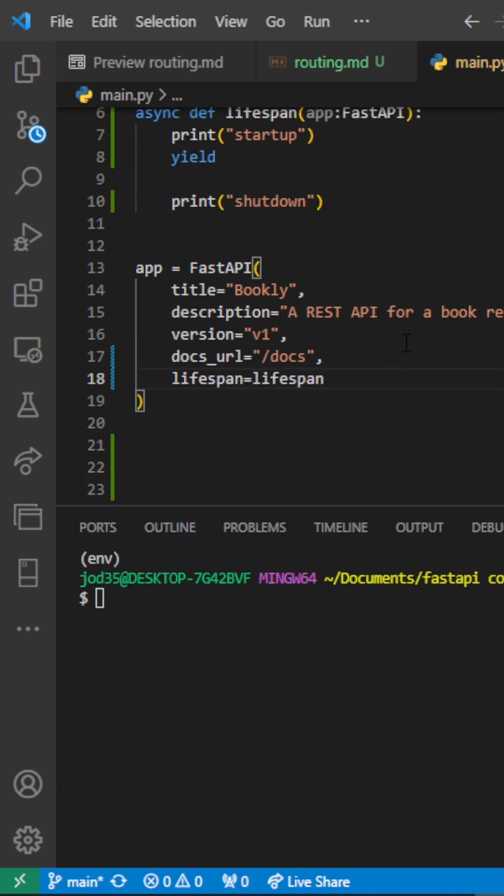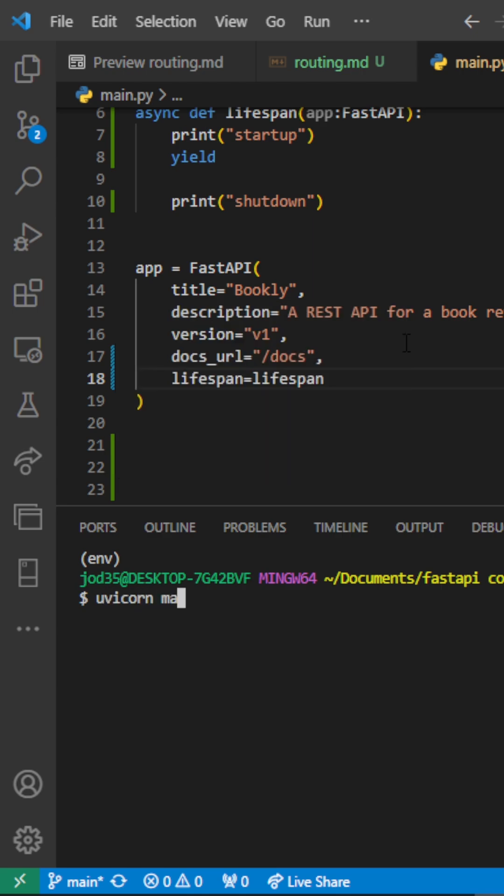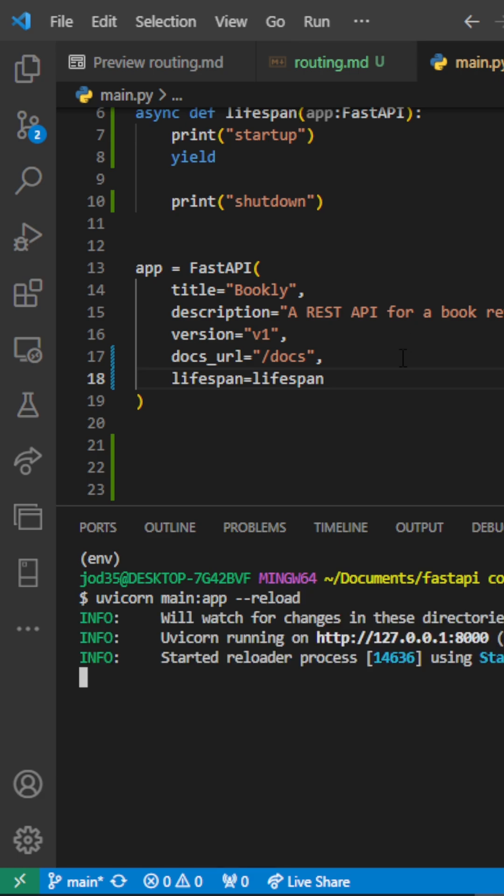So for us to run our server, I'll just call uvicorn main app, in this case shall call reload. And what this will do is to run our server.